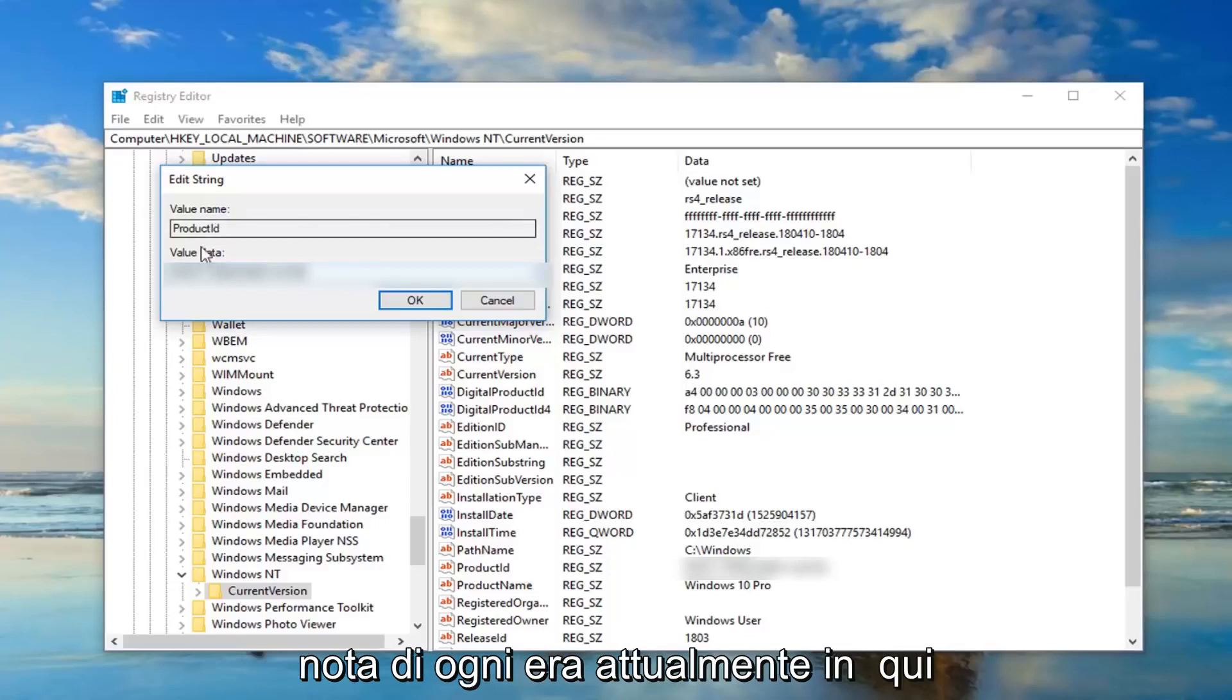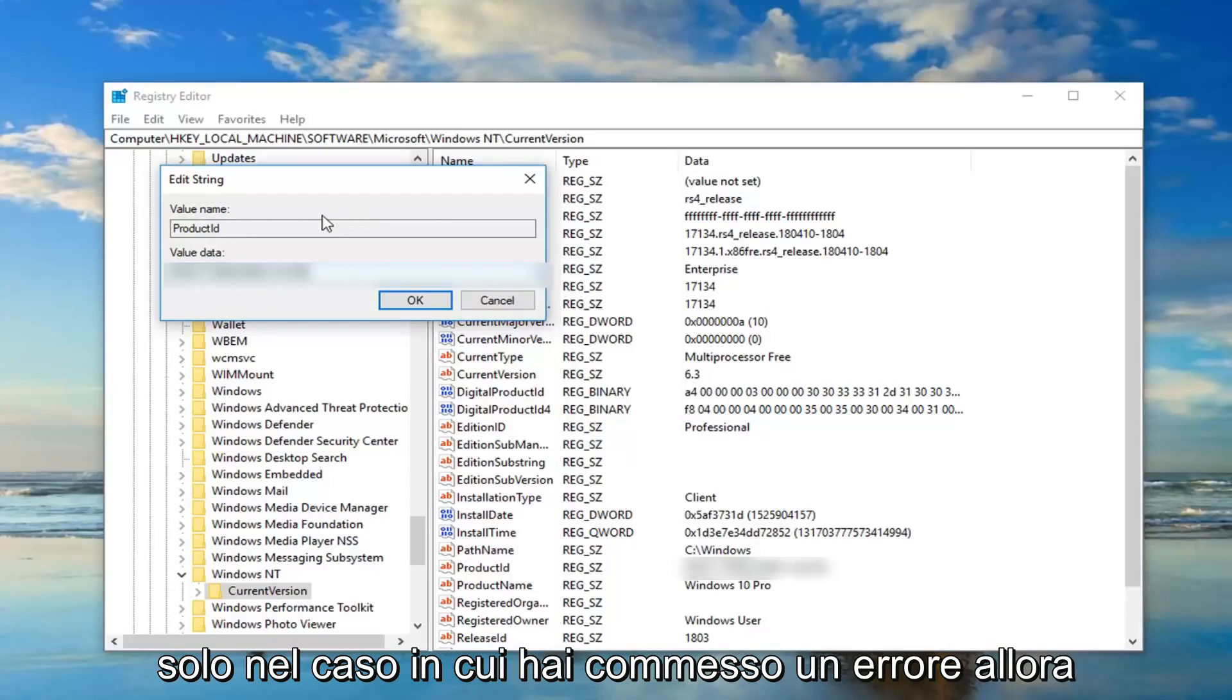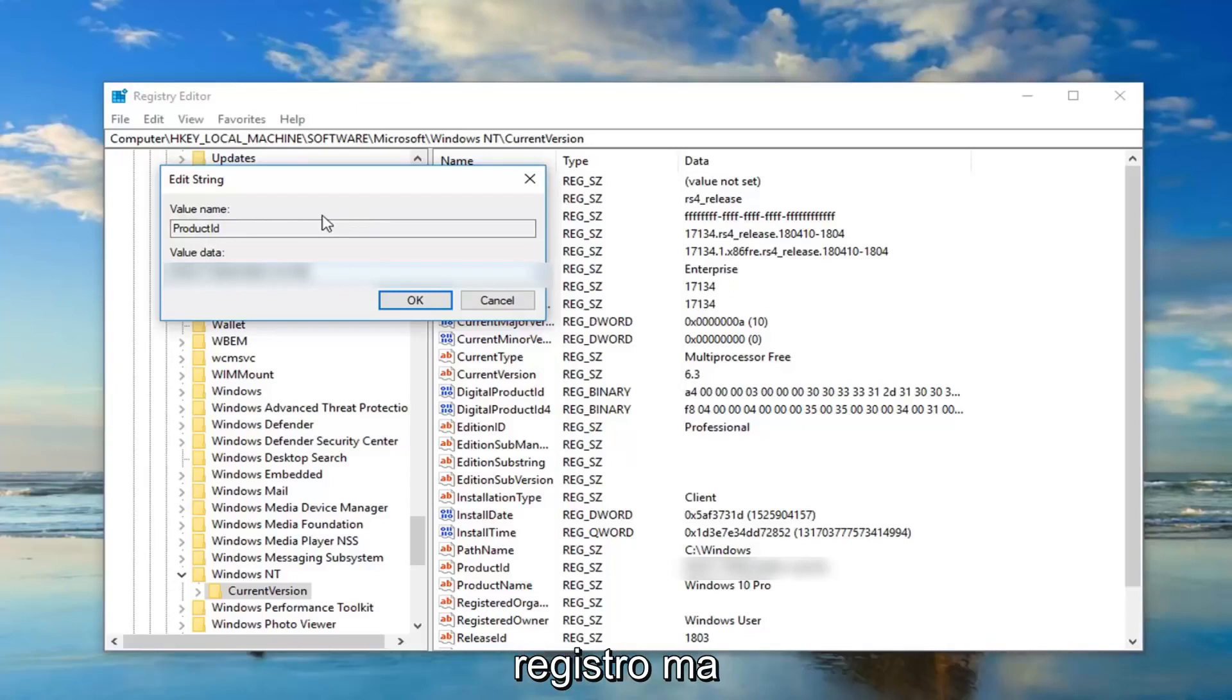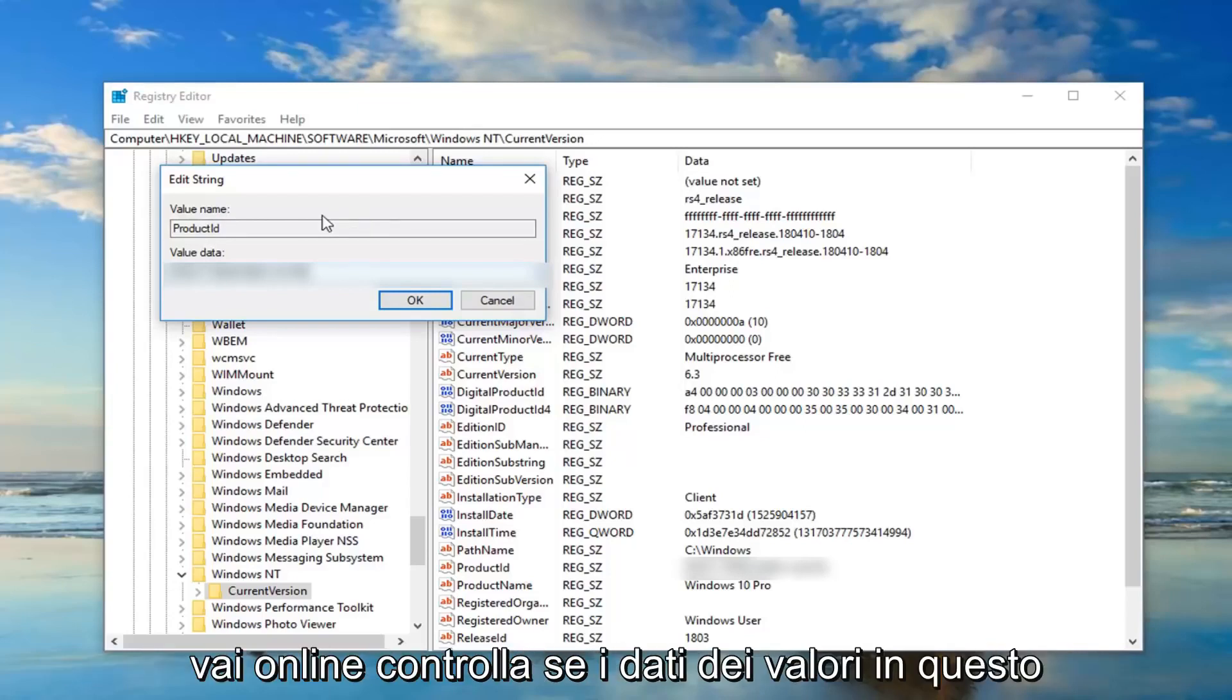So I would suggest taking note of whatever is currently in here, save it as a notepad file or whatnot, just in case you made a mistake. Then you probably wouldn't even need to back up the registry.